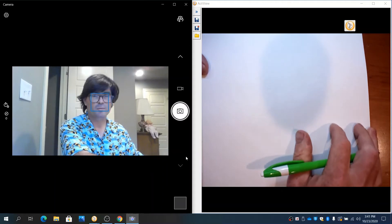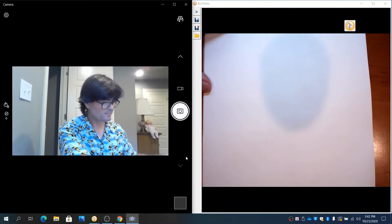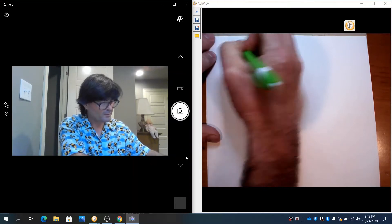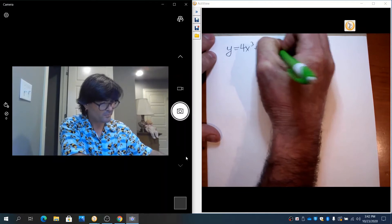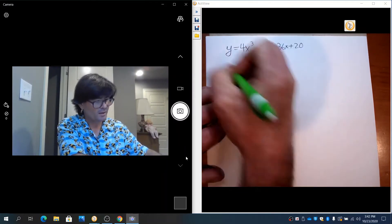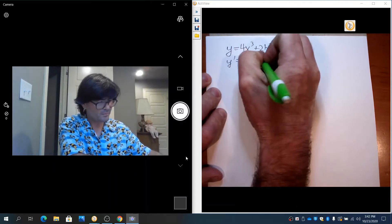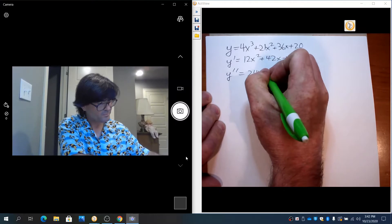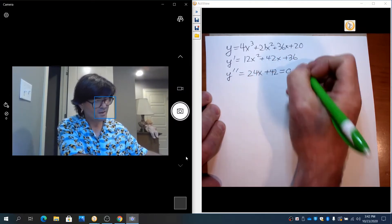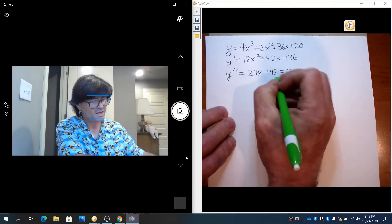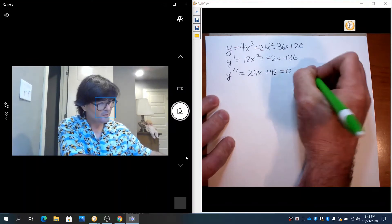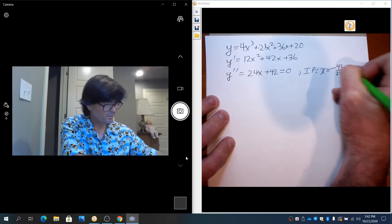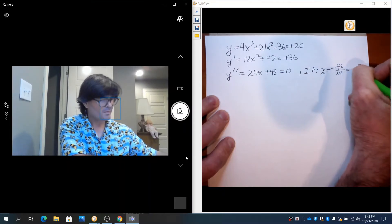Now we go to the second derivative and confirm this with the inflection point. Writing the function again: y = 4x³ + 21x² + 36x + 20. The first derivative is 12x² + 42x + 36. The second derivative is 24x + 42. Setting that equal to zero and solving: x = -42/24, which simplifies to x = -7/4. That's our inflection point.